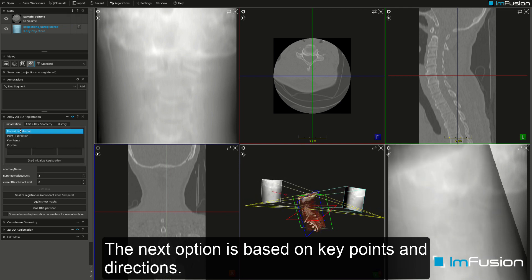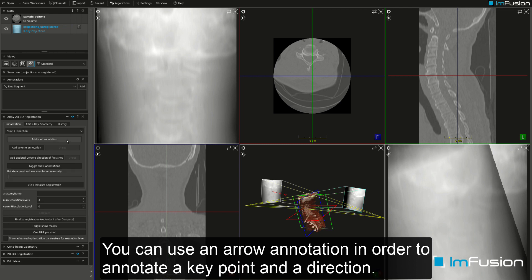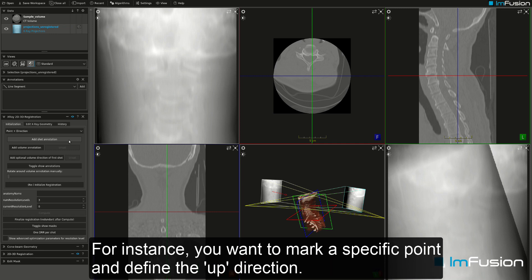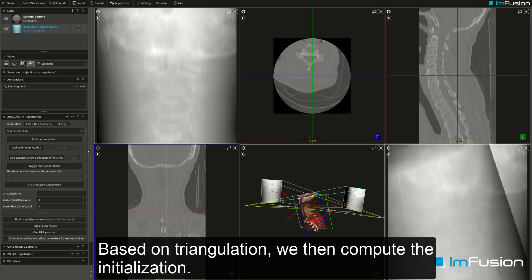The next option is based on key points and directions. You can use an arrow annotation to annotate a key point and a direction — for instance, marking a specific point and defining the up direction. You do this in all shots and in the CT, and based on triangulation the initialization is then computed.